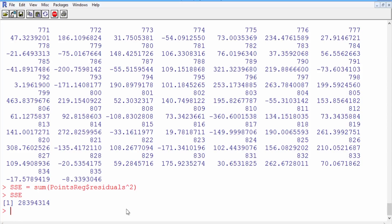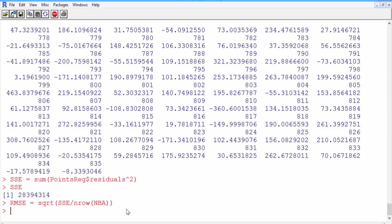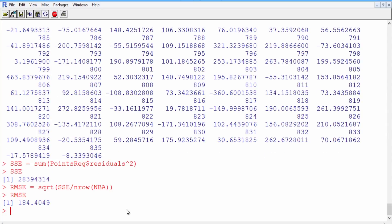The sum of squared errors is not a very interpretable quantity. But we can also calculate the root mean squared error, which is much more interpretable — it's more like the average error we make in our predictions. RMSE is equal to the square root of the sum of squared errors divided by n, where n is the number of rows in our data set. The RMSE in our case is 184.4.